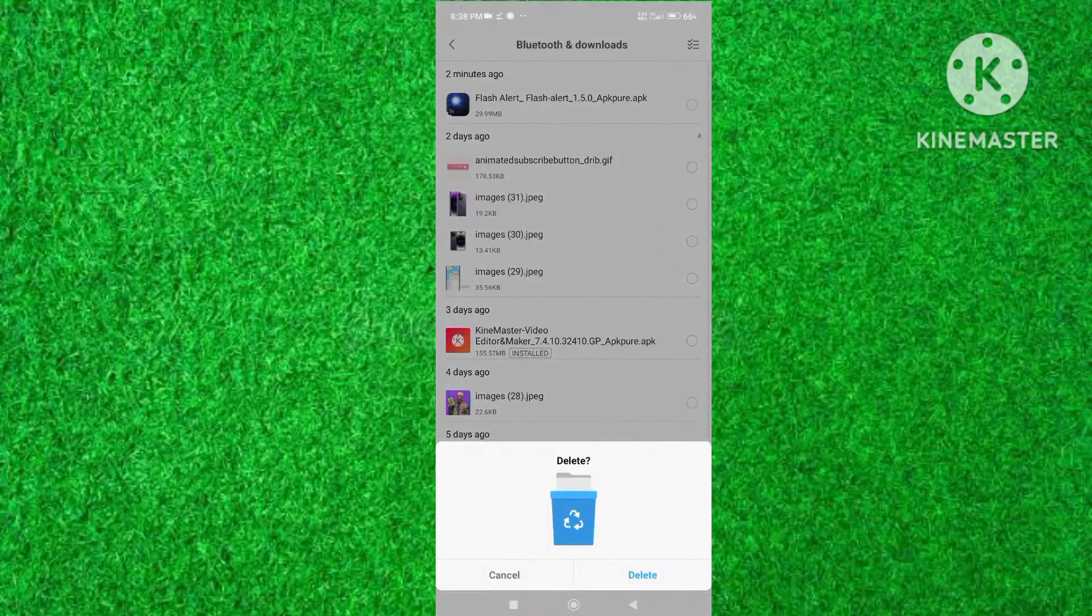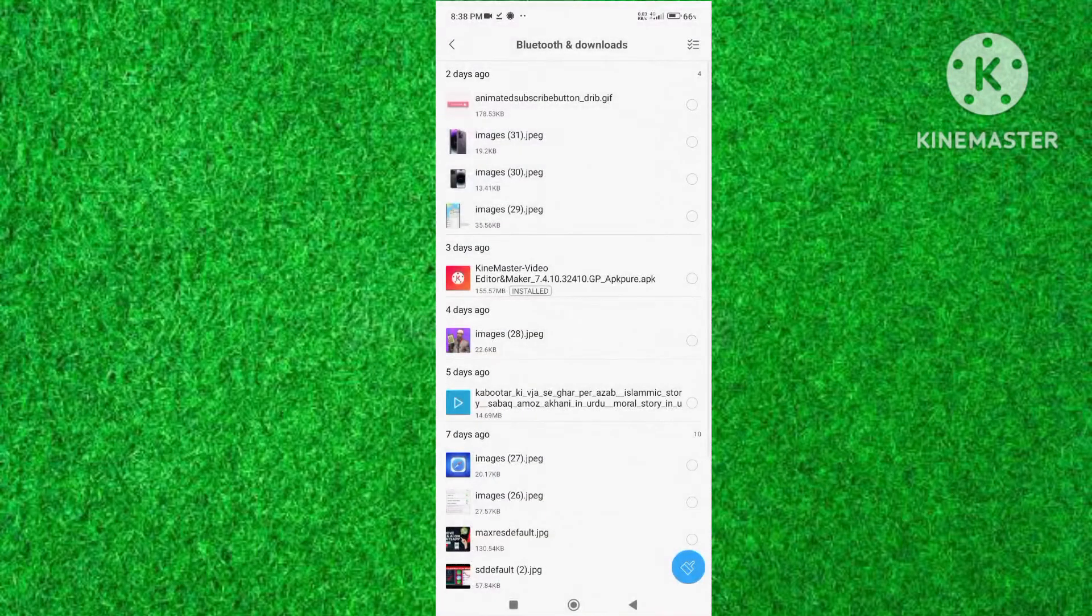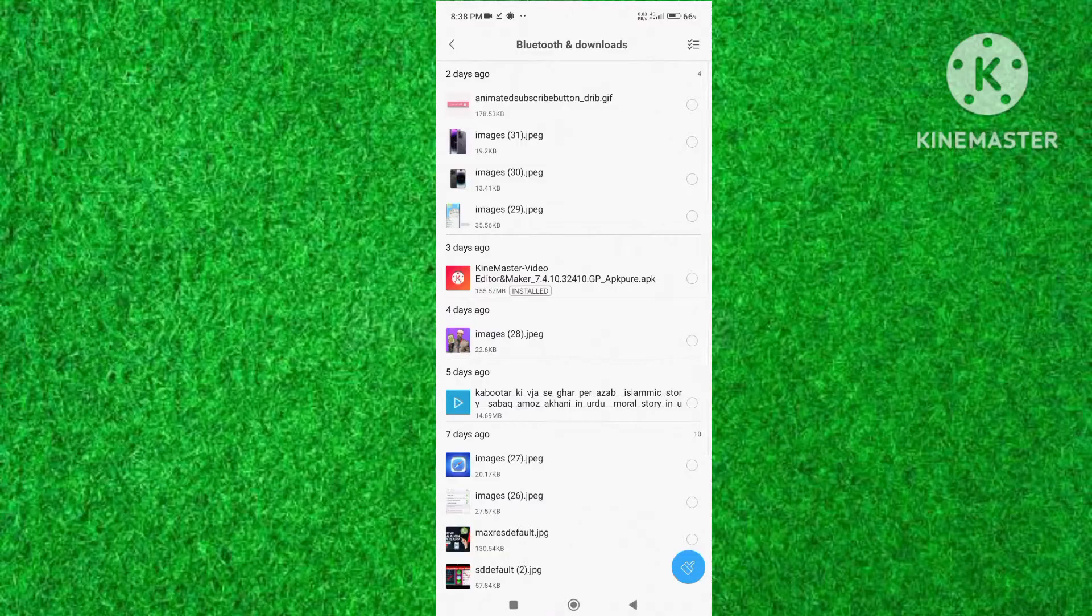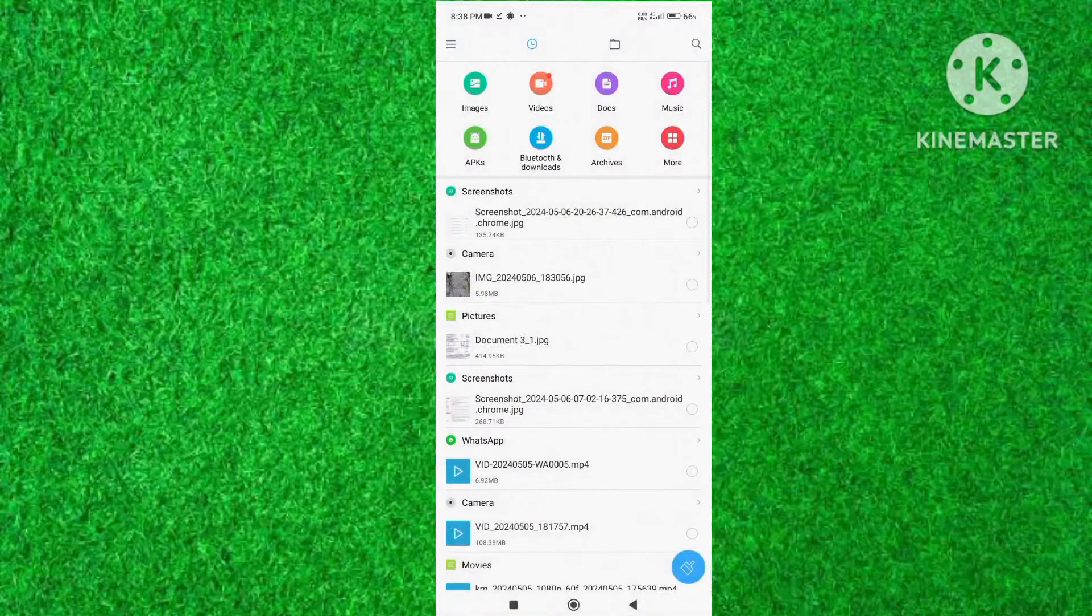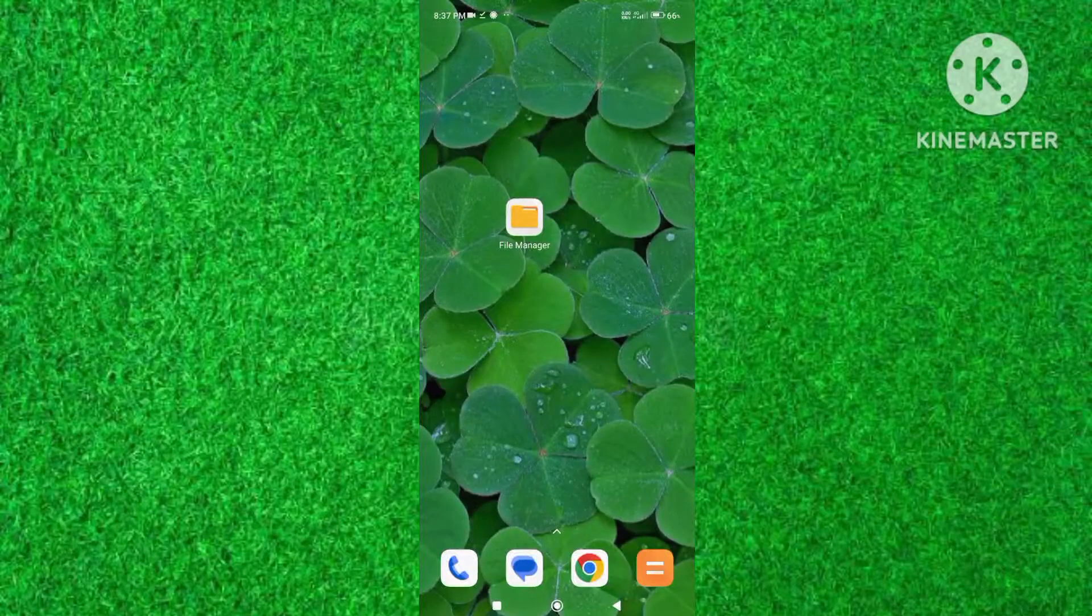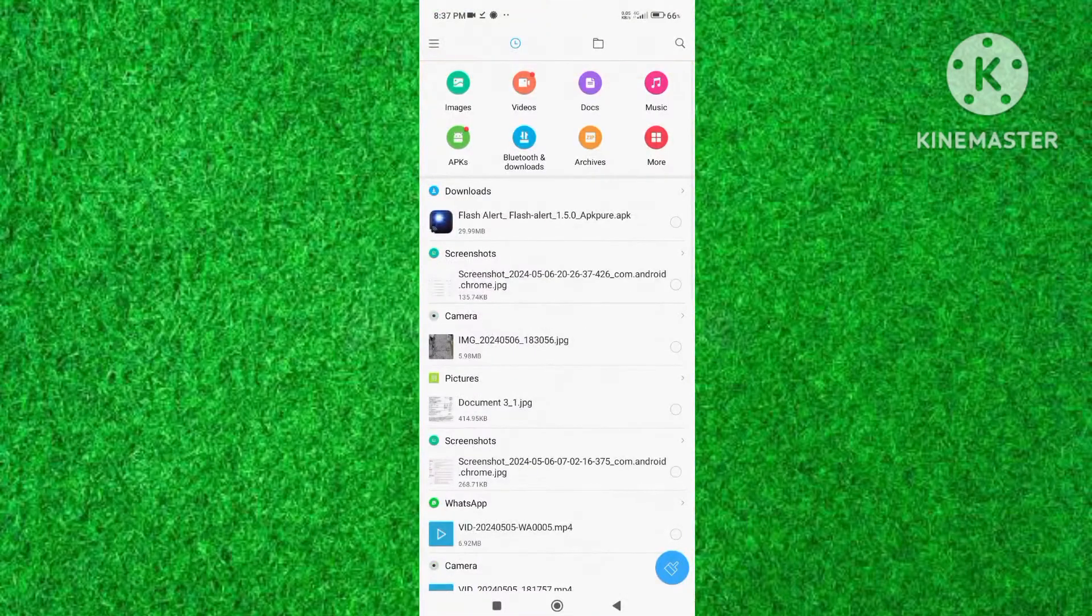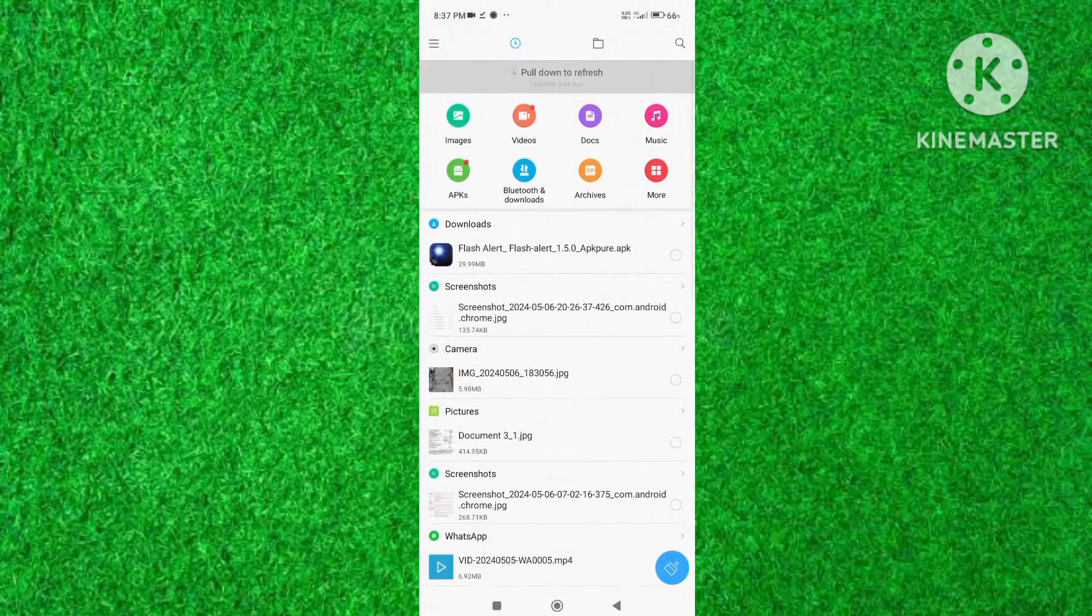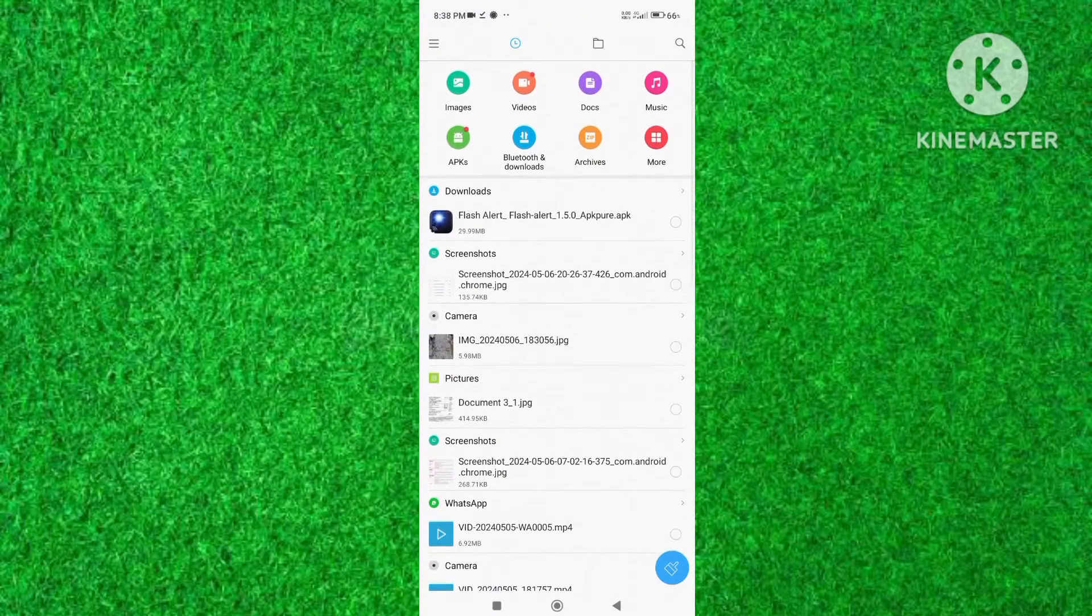Hi friends, in this video I will show you how to delete APK files on Android. So let's start the video. First of all, uninstall APK on your Android devices, then go to file manager on your device.